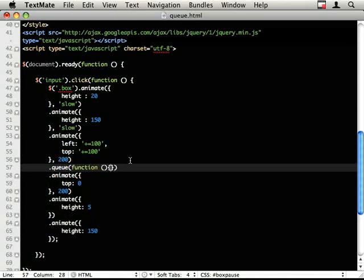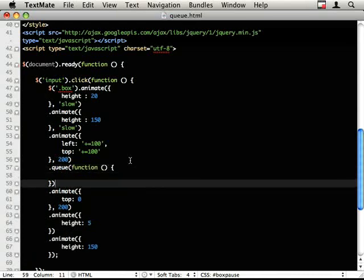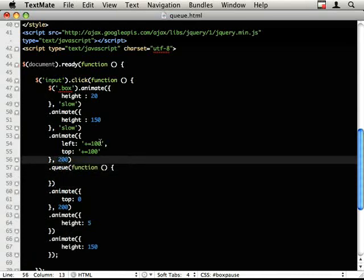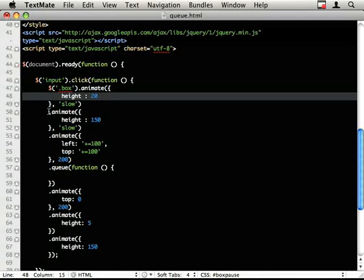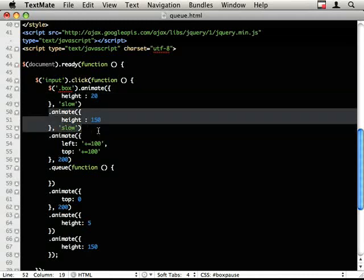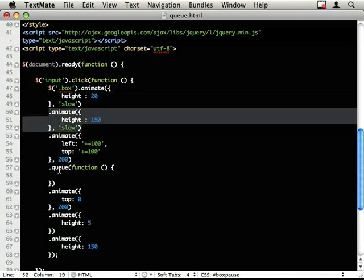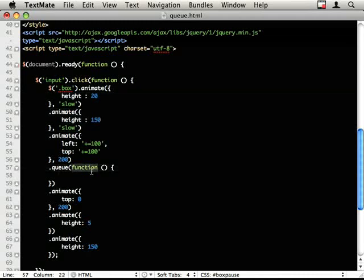What queue does is it adds, so where .animate adds this animation run into the queue of effects, you chain on another .animate, it queues that on. We're just queuing on an utterly bespoke function.